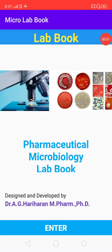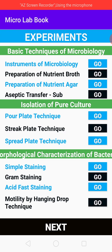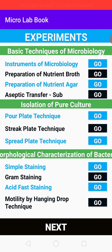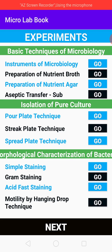Hello, welcome to the Pharmaceutical Microbiology Lab Book. This app supports the many experiments that you can easily perform in your laboratory conditions. This app carries various lists of experiments such as basic techniques in microbiology, isolation of pure culture, morphological and biochemical characterization.